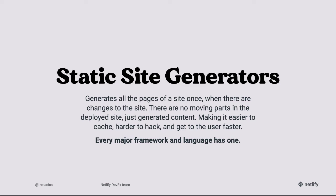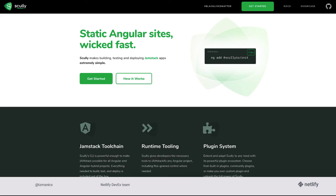What about static site generators? Static site generators generate all the pages of a site once when there are changes, so that there are no moving parts in the deployed site — just generated content. It makes it easier to cache, harder to hack, and gets content to the user faster. Every major framework and language has one. Ours is called Scully, and you can find more information at scullyio.com. One of my favorite things about Scully is that you're just using Angular — commands you may already be familiar with, like ng-add and ng-generate — to use the functionality of Scully. But we'll see a lot more of this as we code through.